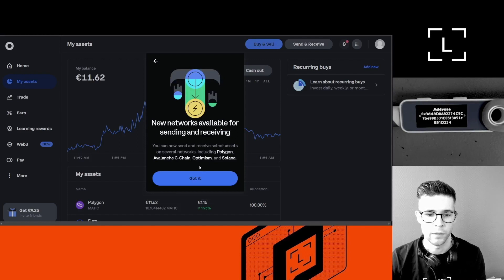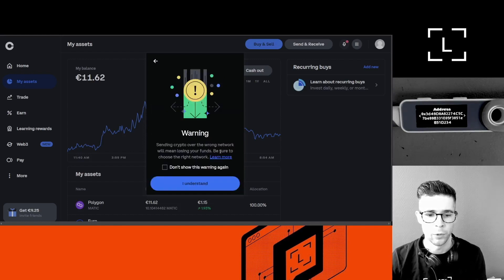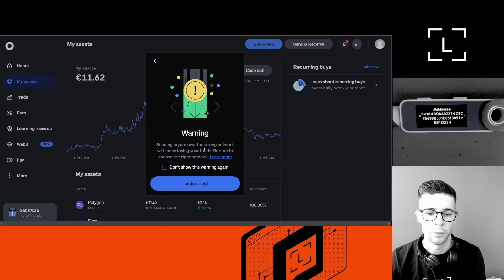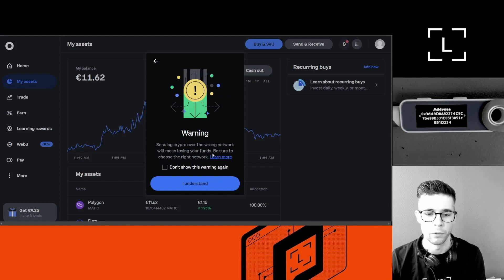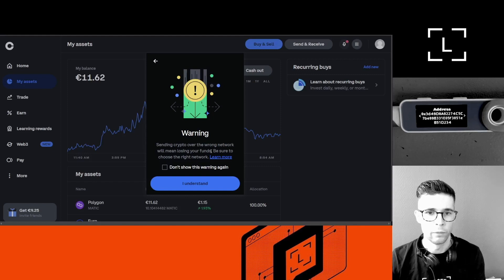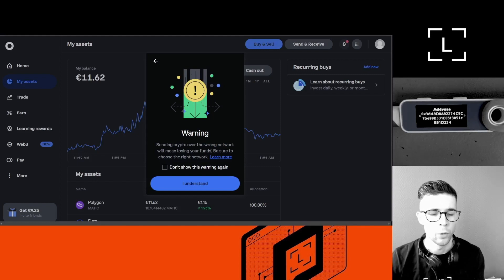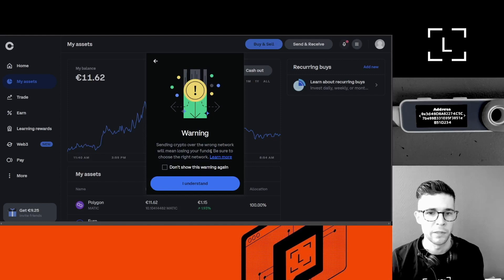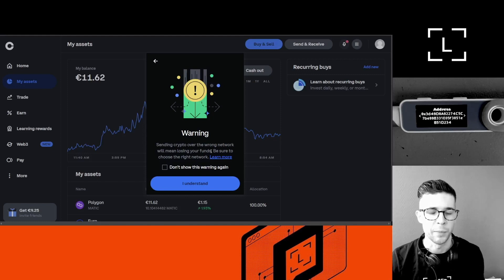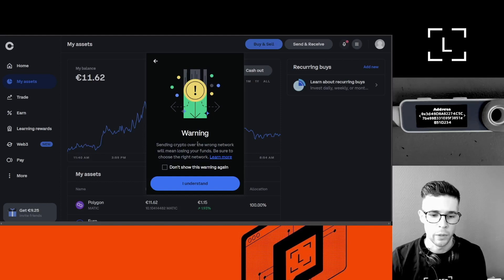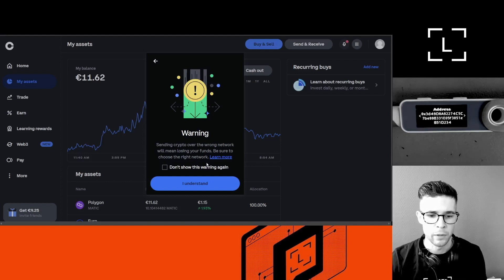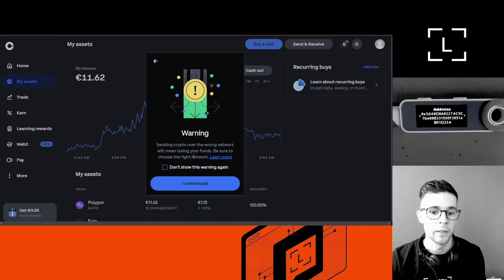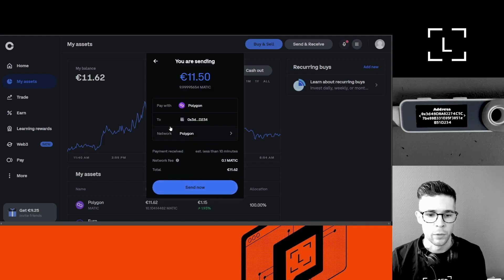So yeah, I want to make sure to select the correct network. So in my case, I'm going to select the Polygon network. So it's warning me here: 'Sending crypto over the wrong network will mean losing your funds.' It's not true, actually. If you send your coins to the wrong network but your Ledger address is correct, then you can still get the coins back, but it's just a lot of extra steps to get the coins. So you just want to be careful. I'm going to leave this warning here just in case so I can be reminded in the future.